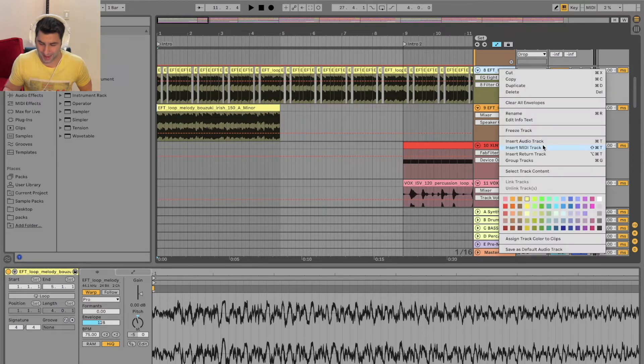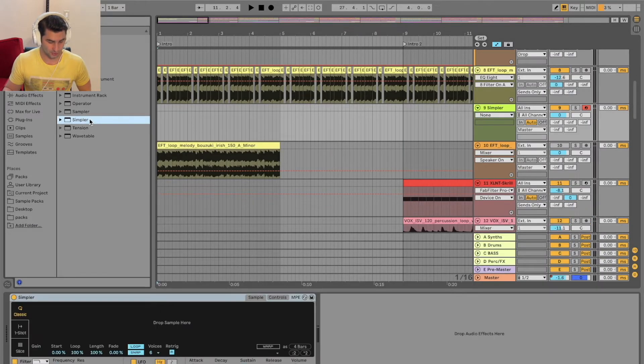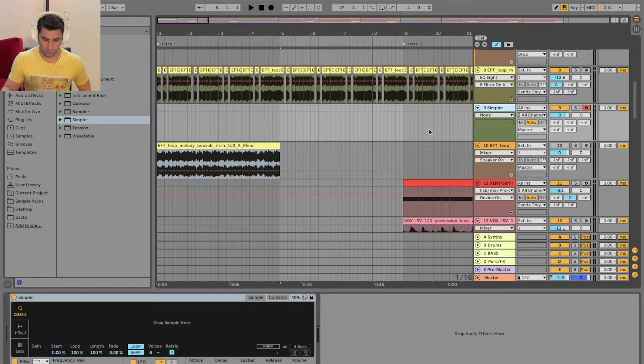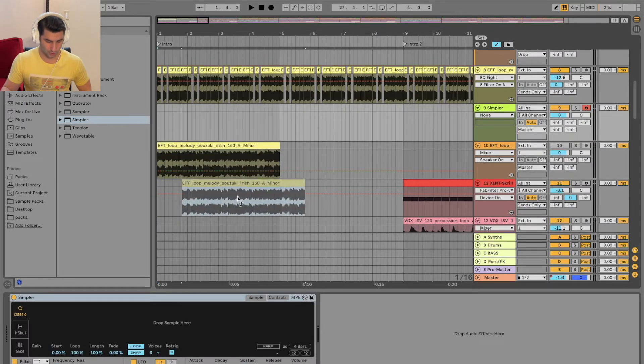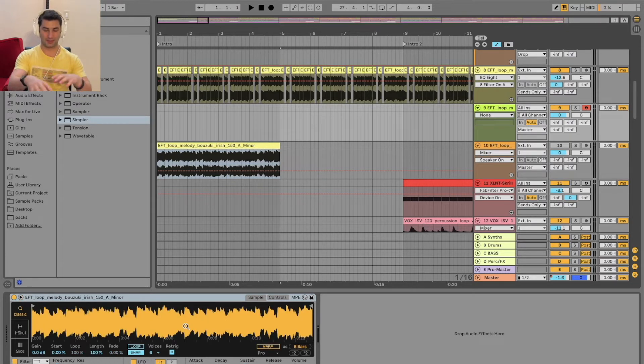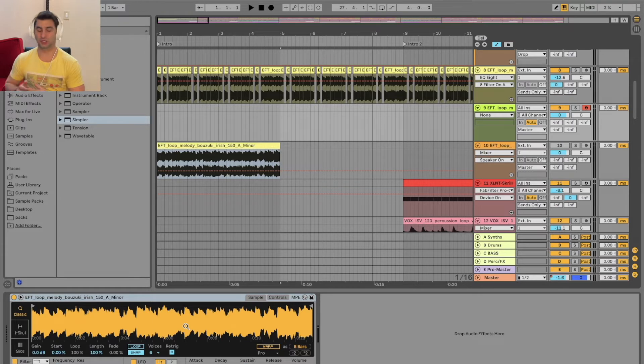So I'm going to go here and I'm going to add a MIDI track. And I'm going to go here to Simpler. I'm going to click this. I'm going to click the sample itself, go back here, and I'm going to drag it in. Boom. So now I have this, and I'm treating this almost like an instrument.